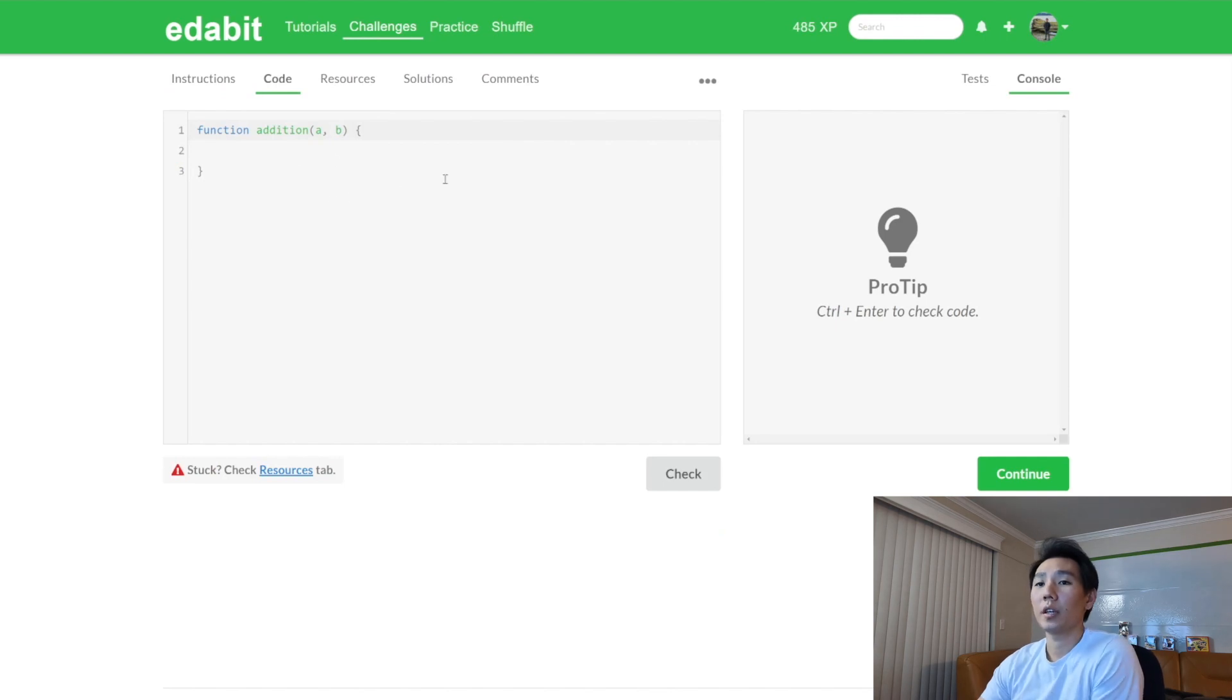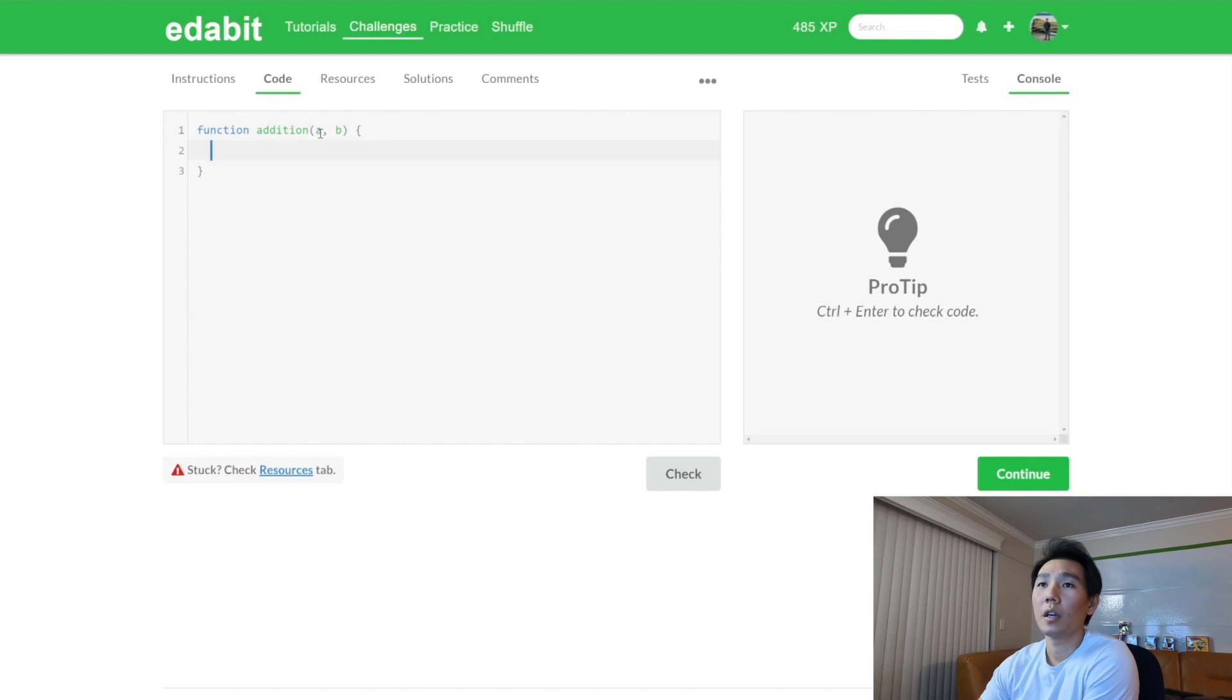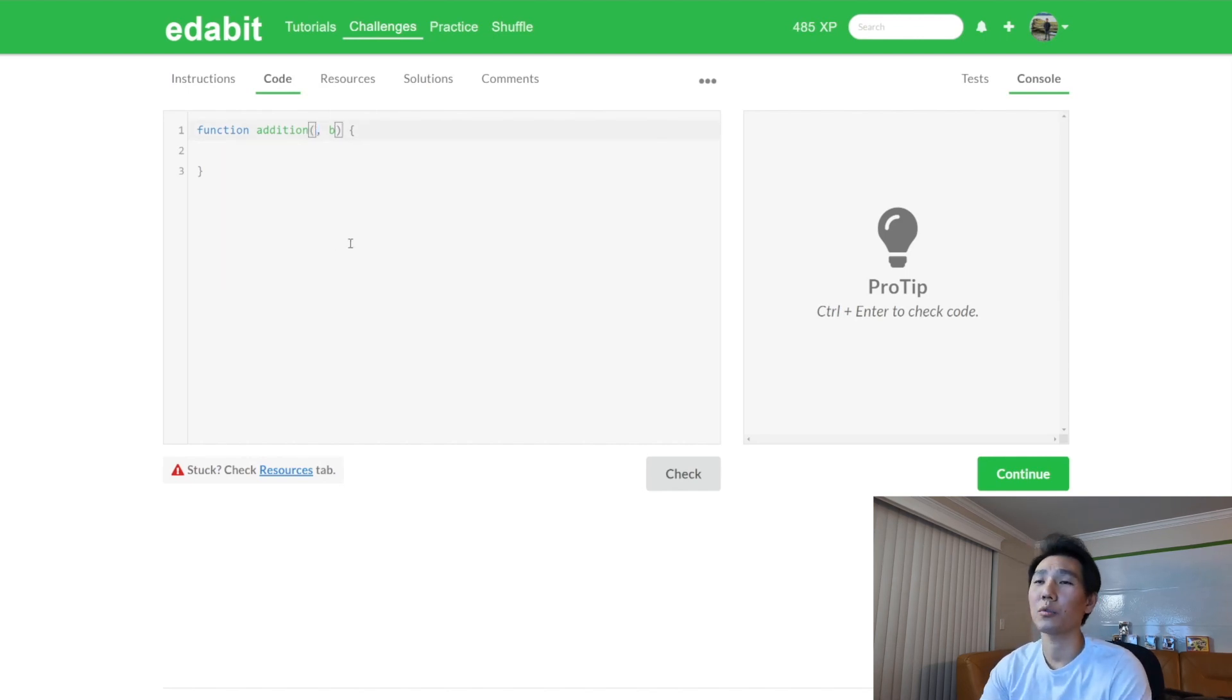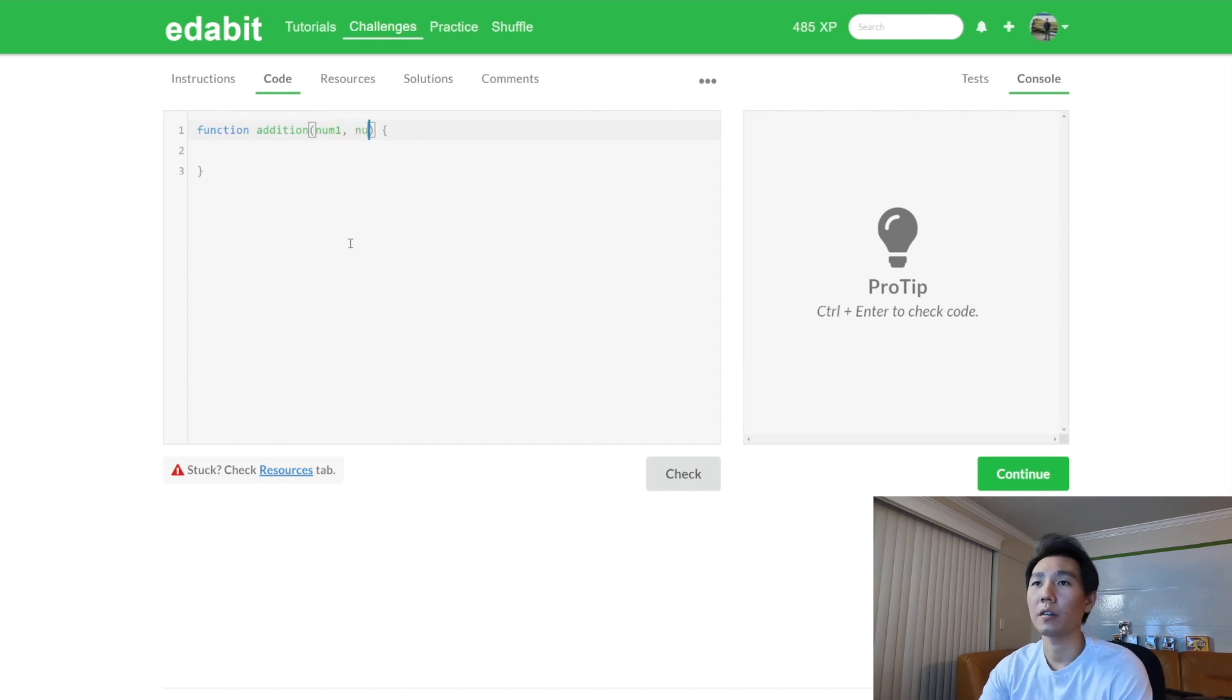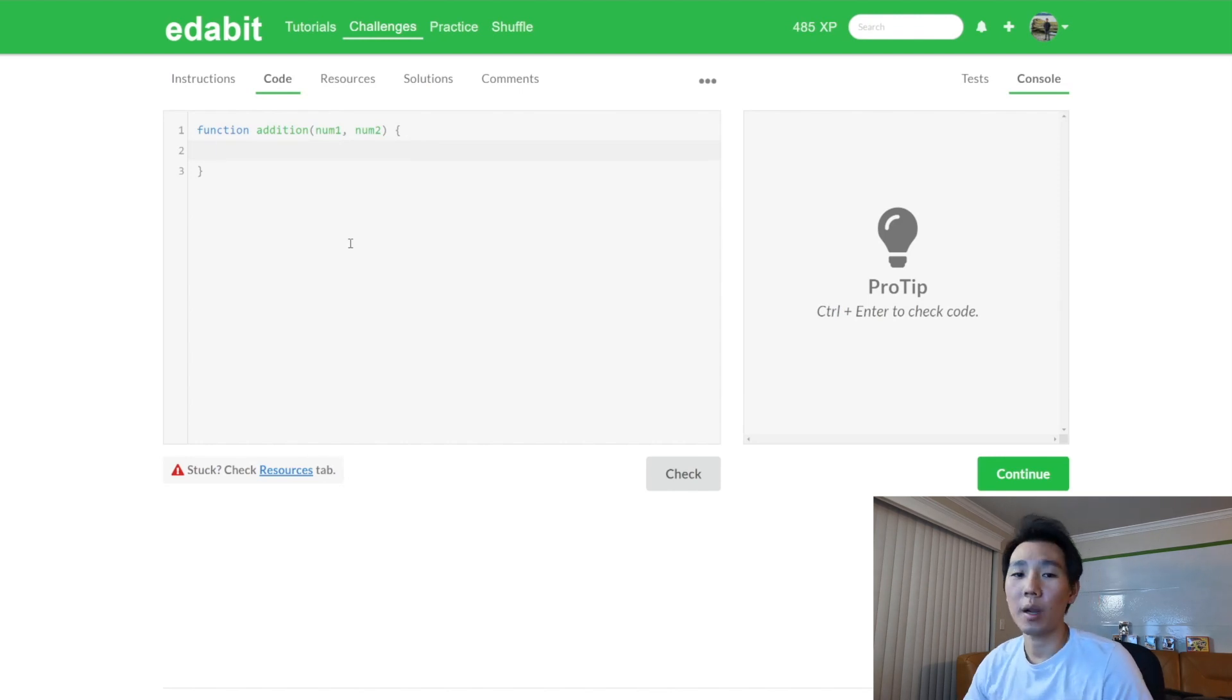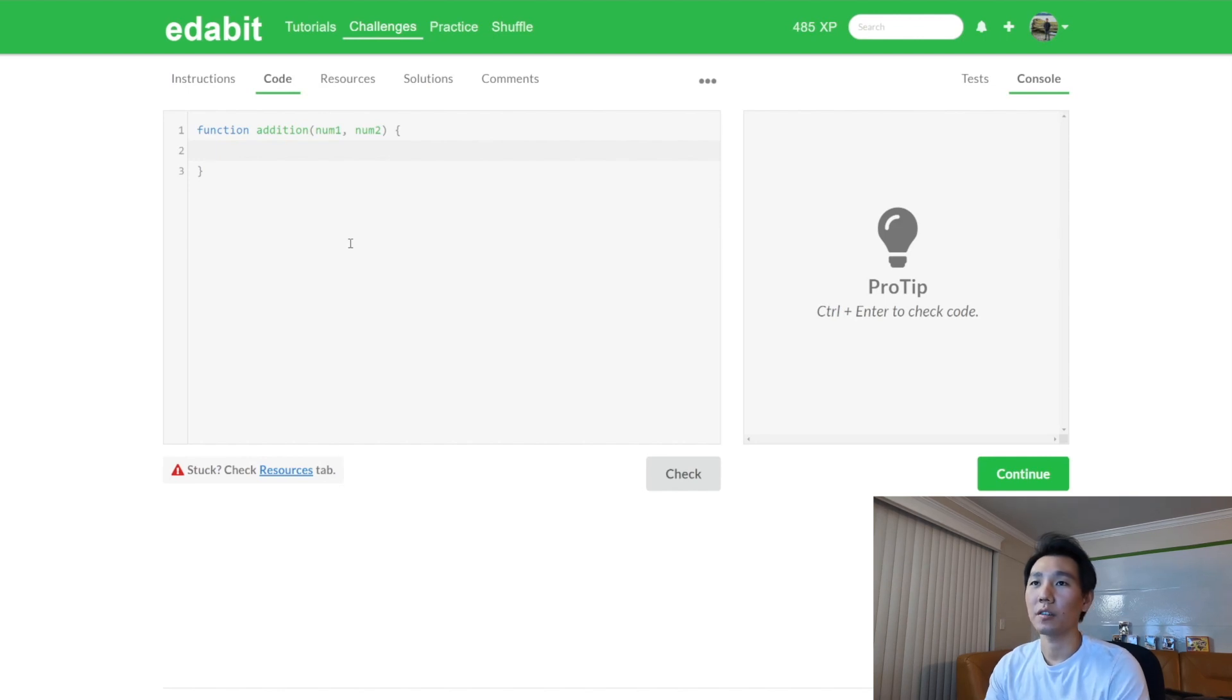We can code in different languages. I am going to code in JavaScript. And here they have the function written out for us. Addition is the function name. And they have two parameters, and it's A and B. First thing I'm going to do is actually I'm going to change the parameter names. Not necessary, and it doesn't matter in terms of solving the question itself. But I just think that it's a good habit of using good parameter names when solving these questions.